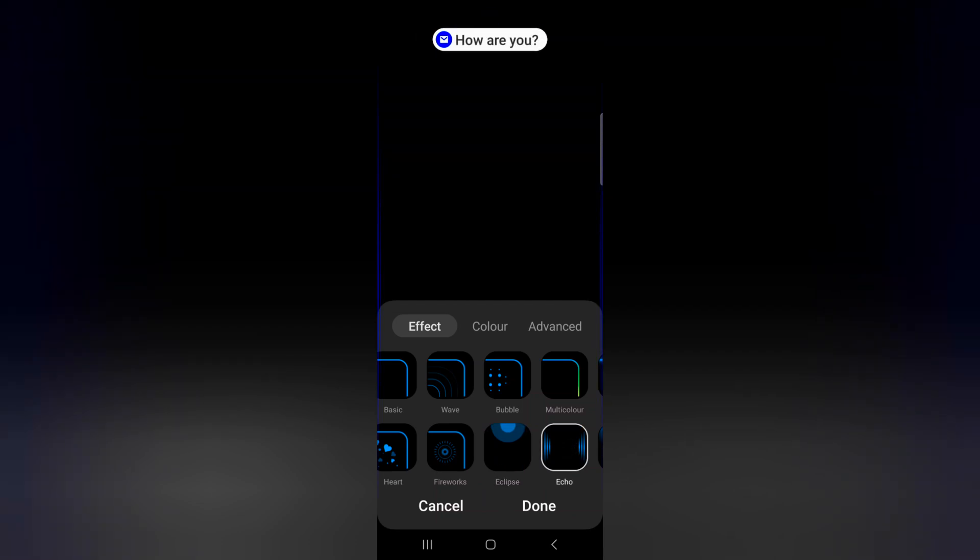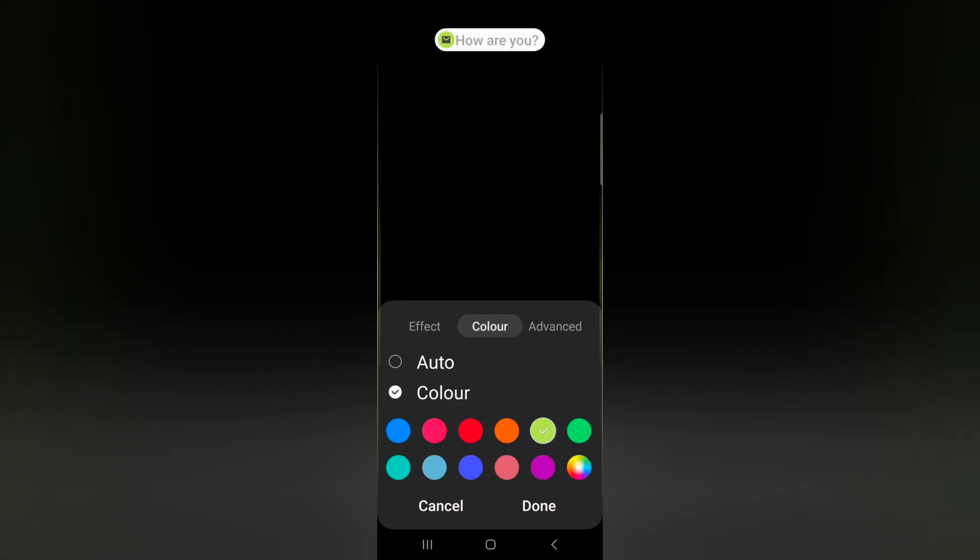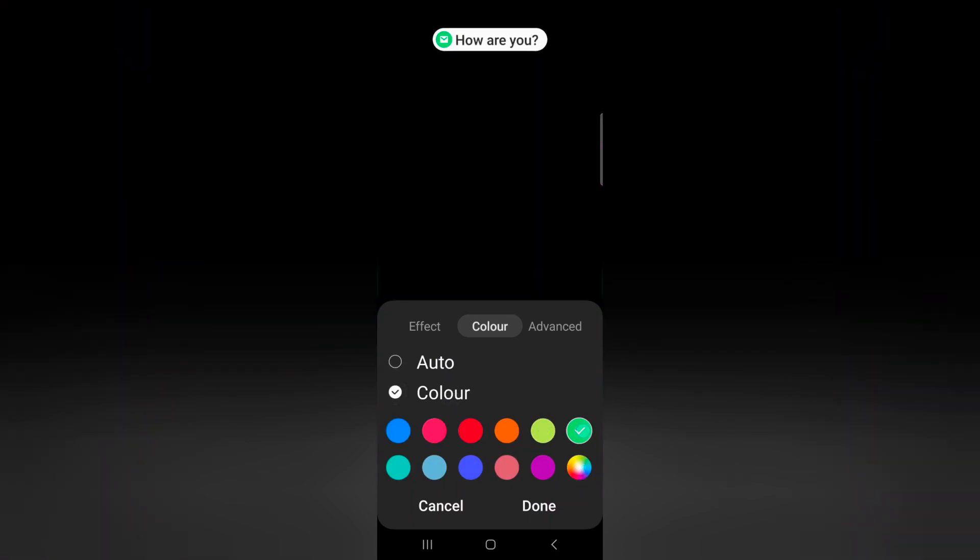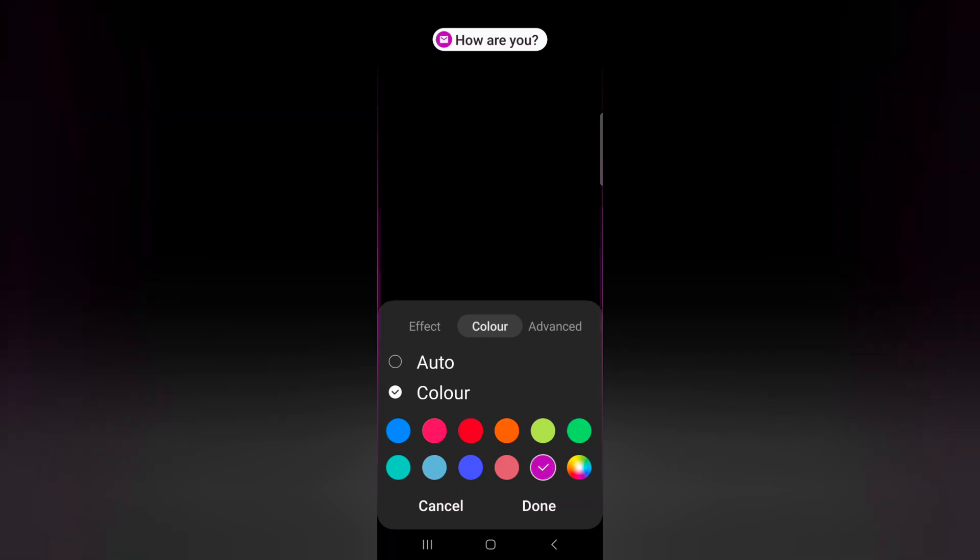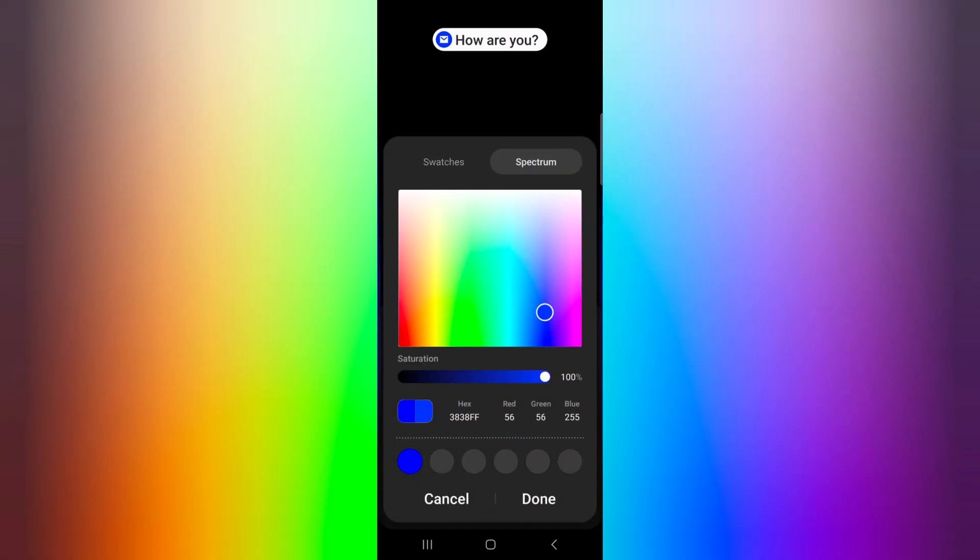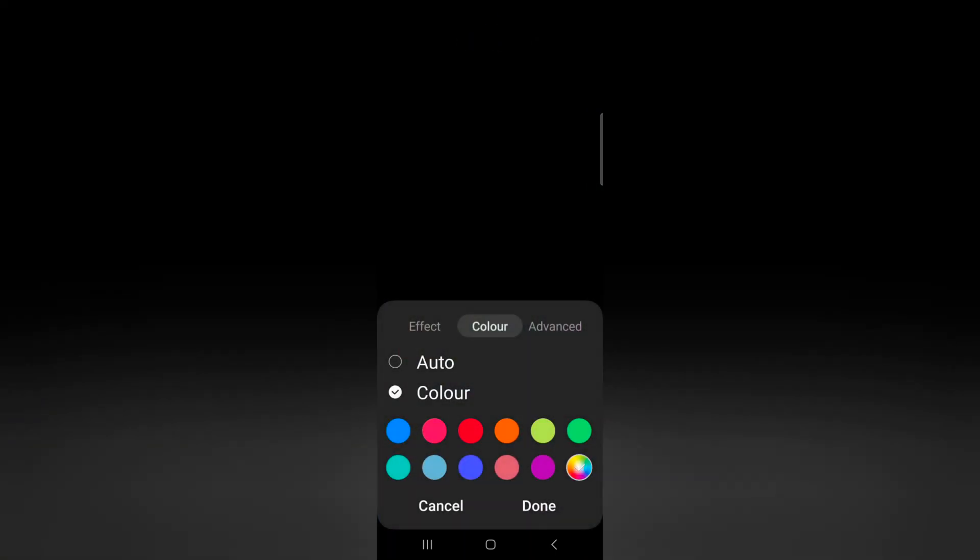Now tap on Color. Select the color from Auto or choose a specific color you want to set when you receive notifications. You can also customize your favorite color or set spectrum. Just set the color and tap Done.